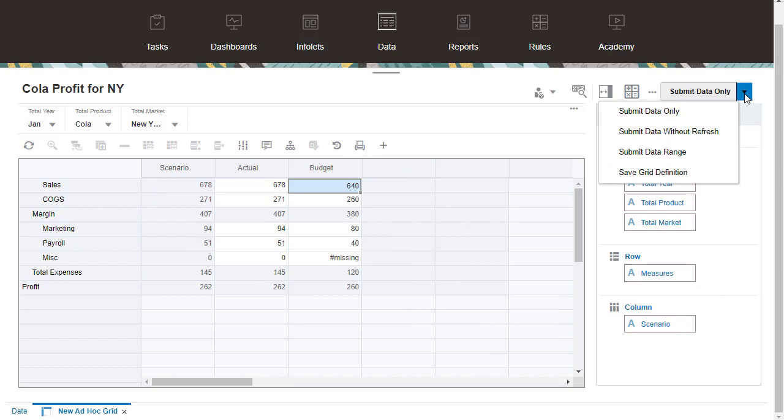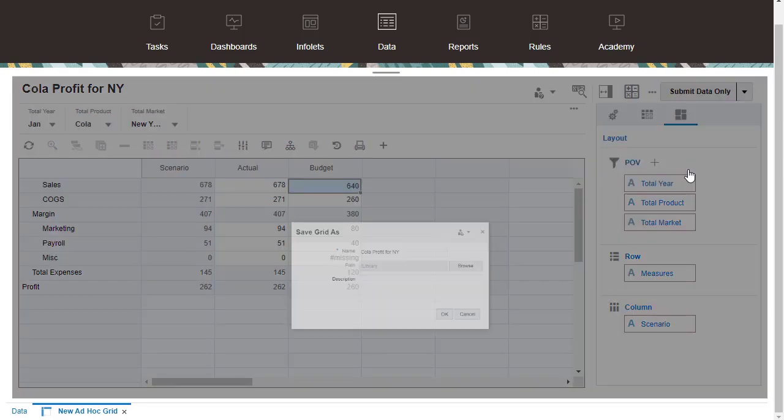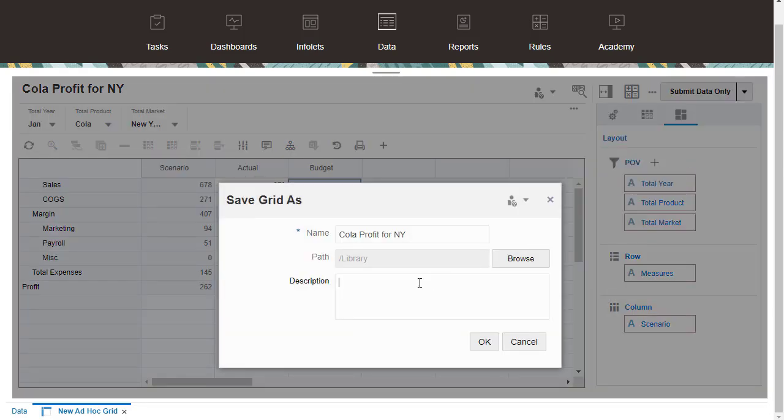Here are saving options for the ad-hoc grid: submit data only, submit data without refresh, submit data range, and save the grid definition. I'll save my ad-hoc grid definition.